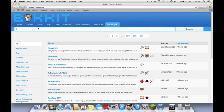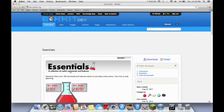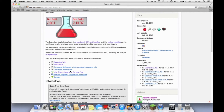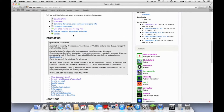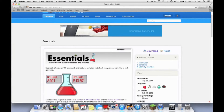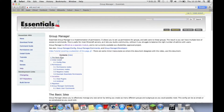Essentials is a plugin that is basically tons of things — it has tp, you can set your spawn, time of day, it's really useful, it has tons of commands. If you go here you can see the command reference and the special permissions. Now let me go get group manager.